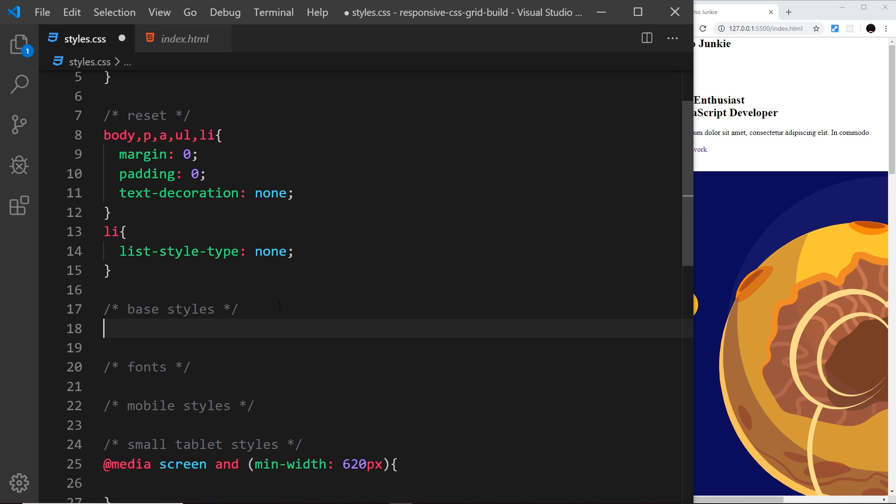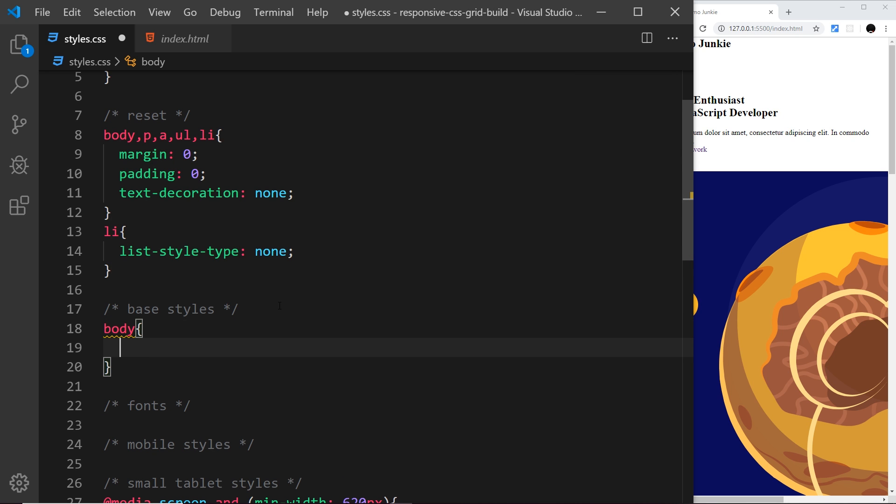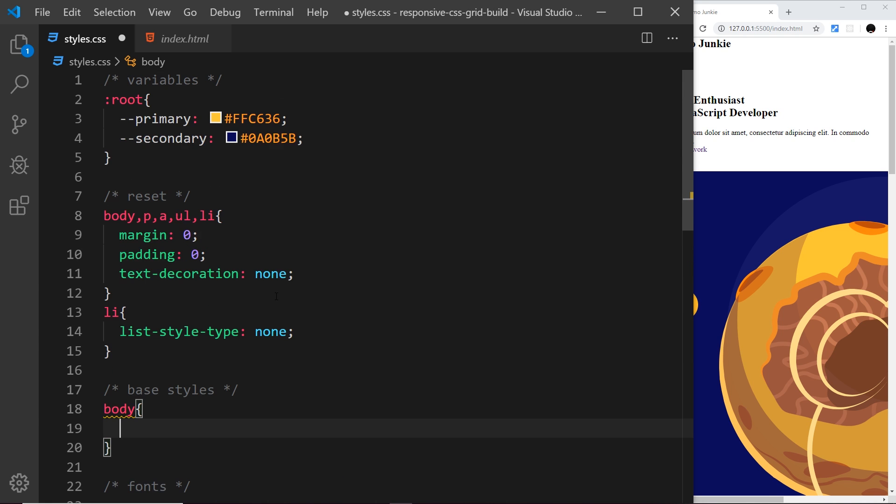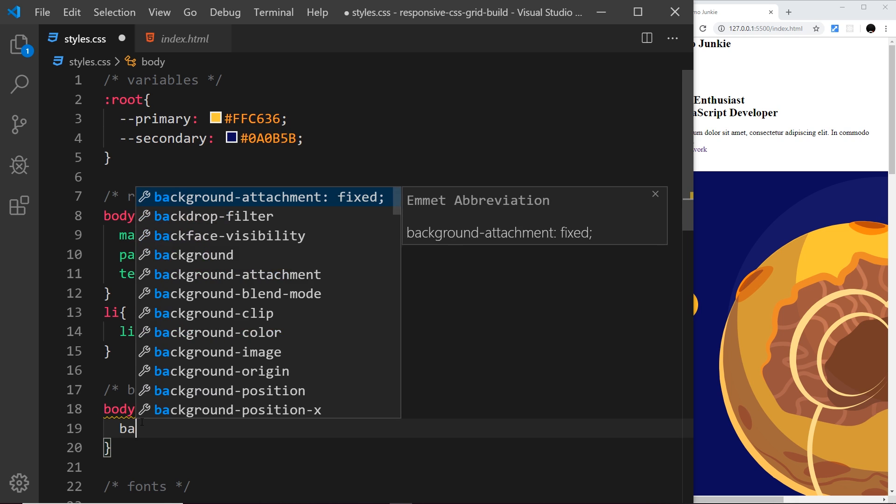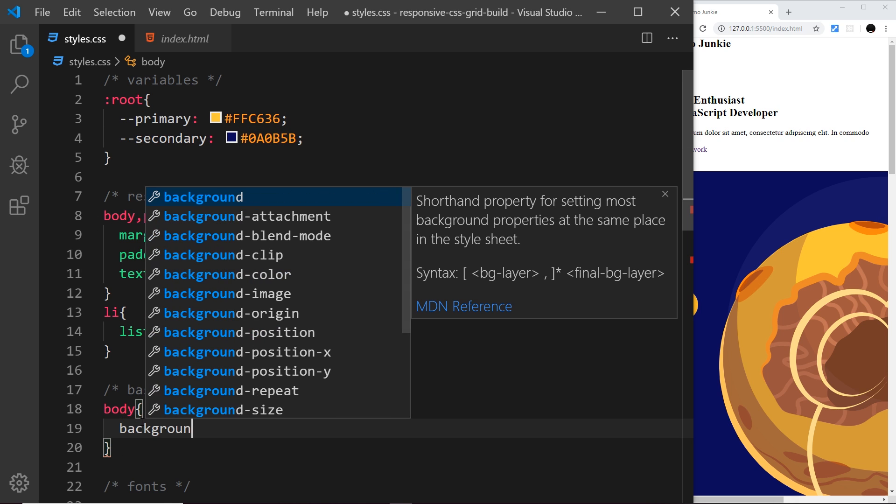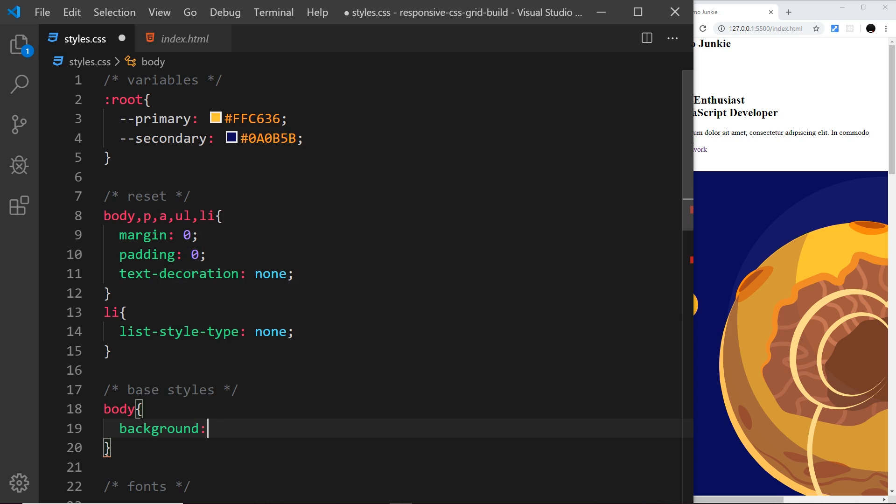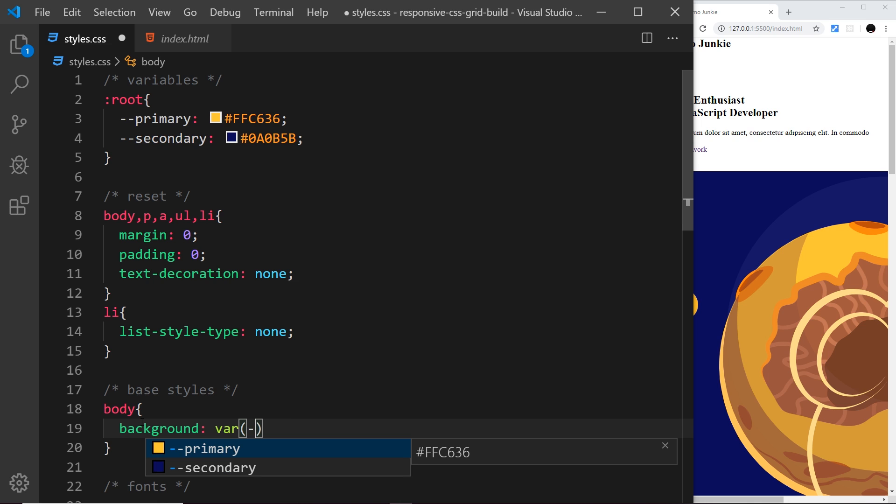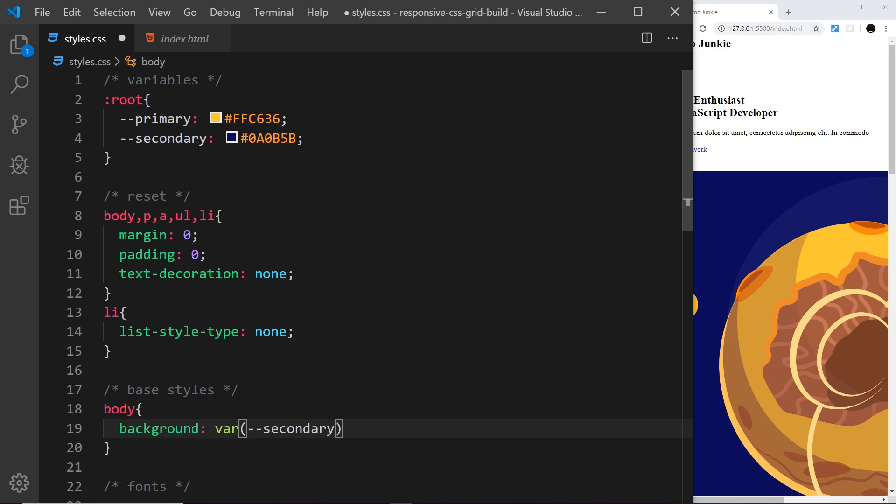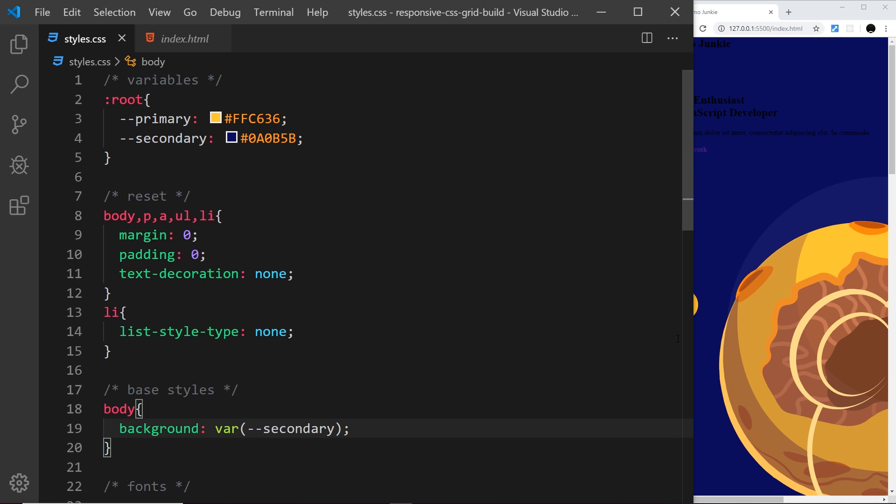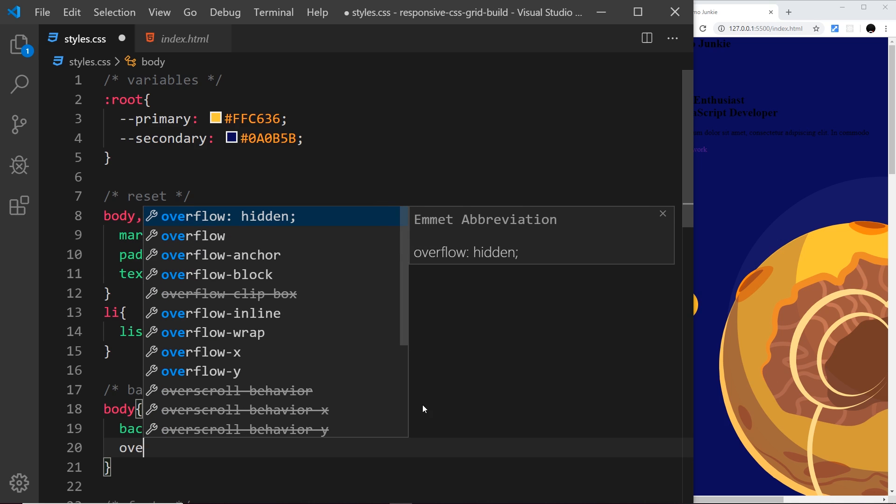Next I want to move on to some base styles starting with the body tag. The body is going to have a background color using the variable. I'll say background is var and in brackets double dash secondary like so, and it uses this value defined for secondary. Now we get that background color.